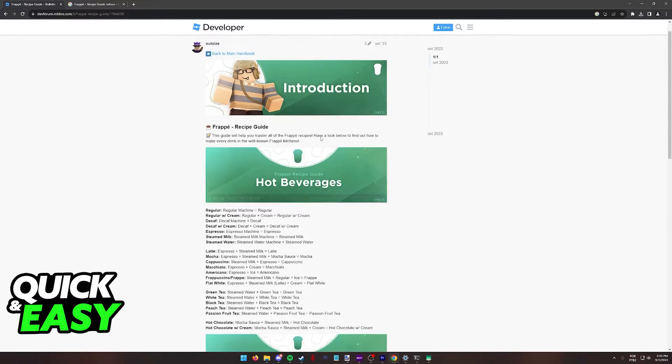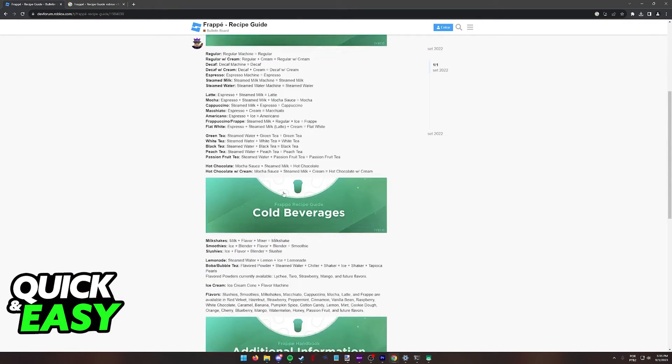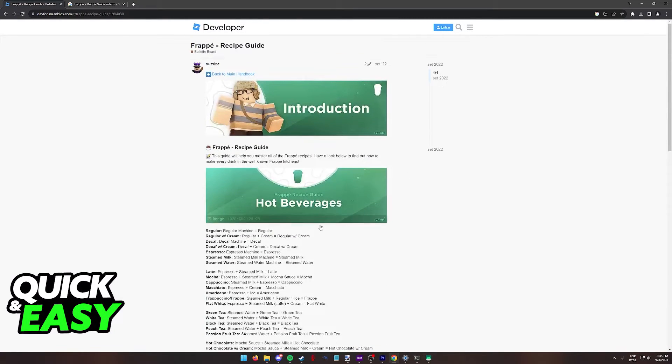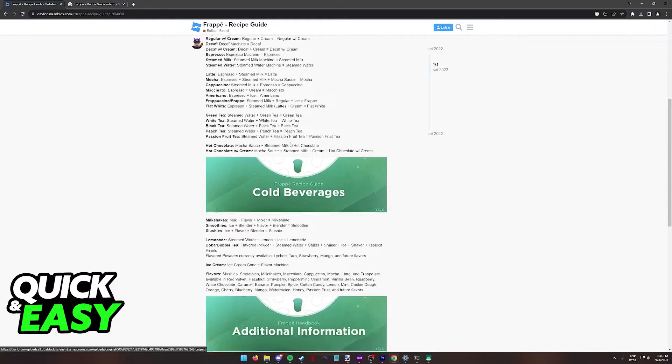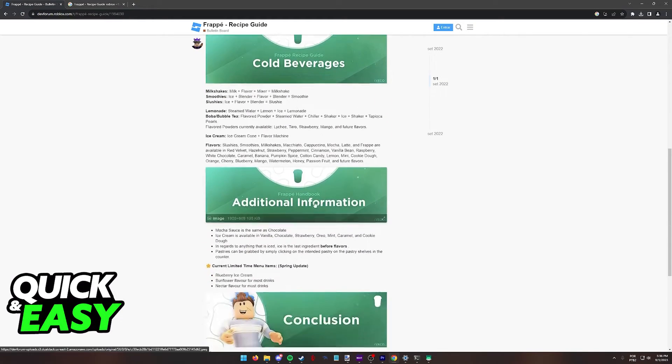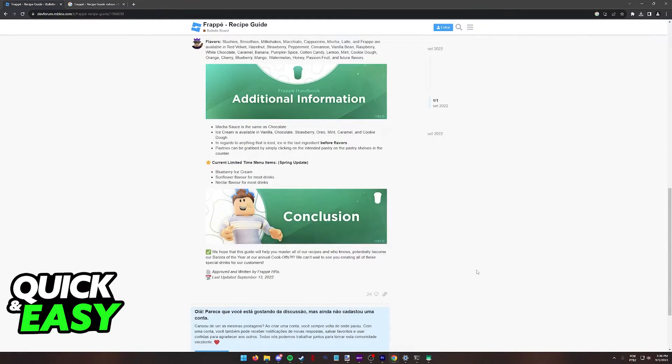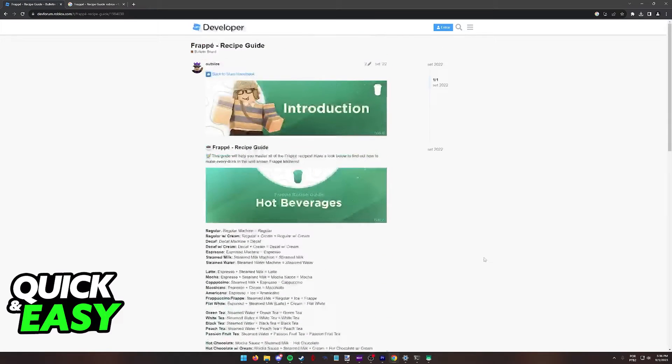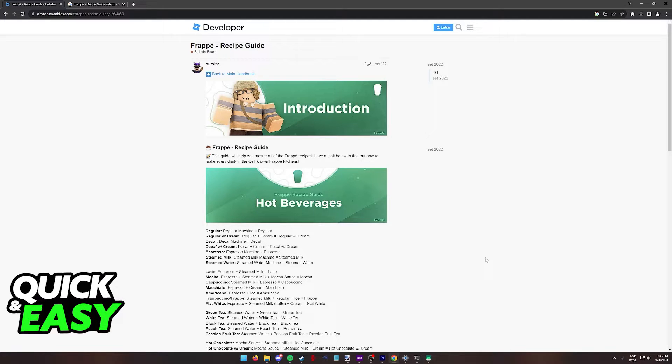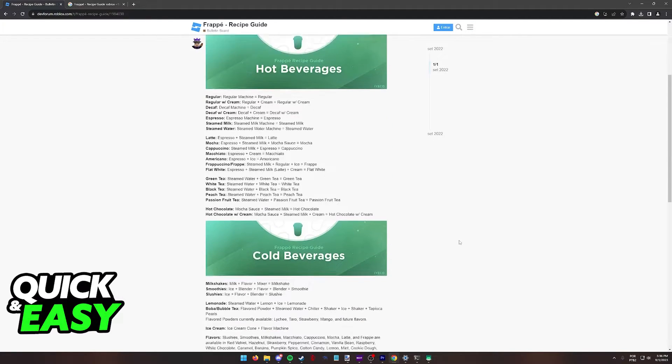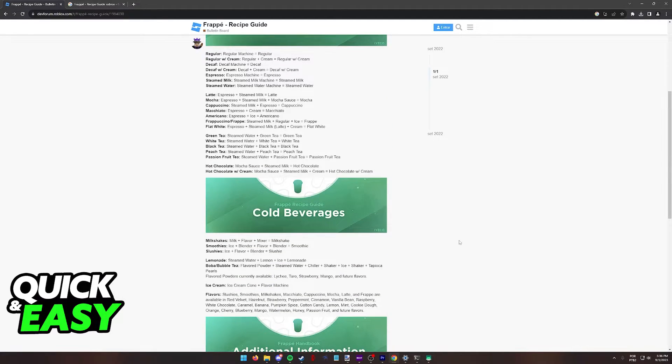In this page, you will have a list of all the recipes that you can make inside of the experience. You have hot beverages, cold beverages, and additional information over here. This page is very good to keep open on the side if you are still learning or if you need help following what ingredients you need to use to make certain beverages.